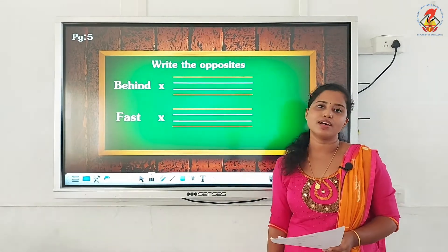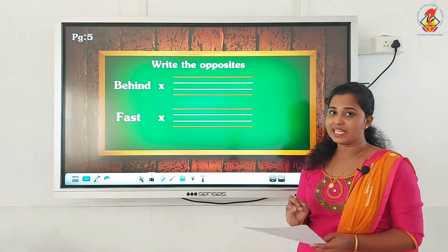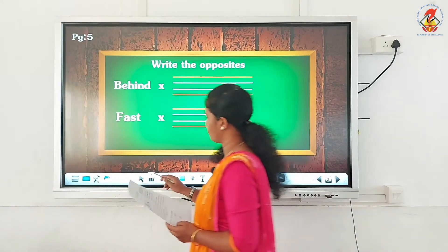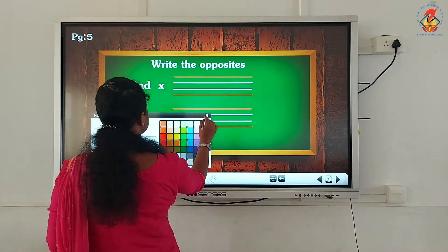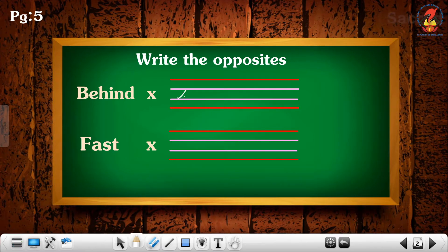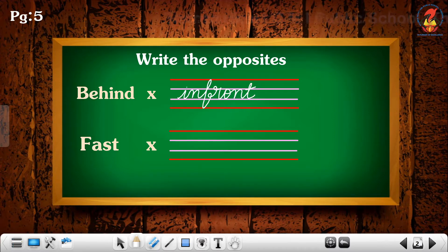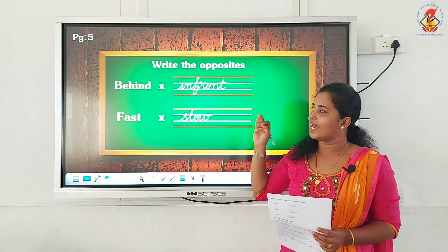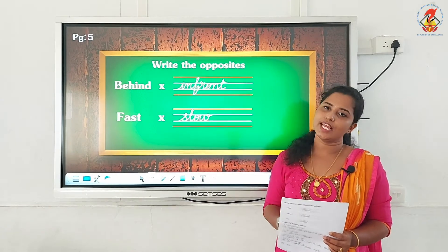So these are the two answers we are going to write here. Please see that you write very neatly using your pencil. First answer: 'behind' — opposite — 'in front'. Second word 'fast' — opposite — 'slow', S-L-O-W. Please see that you write very neatly and write and learn these two opposites in your rough book.